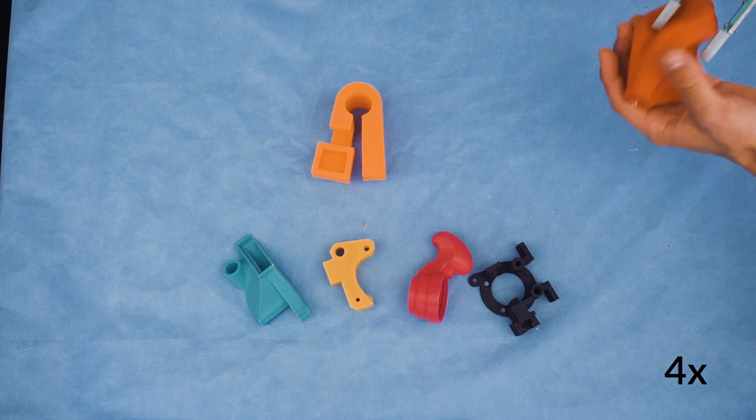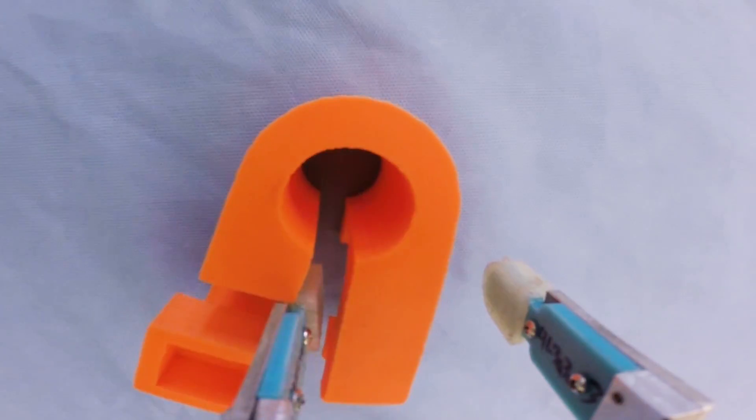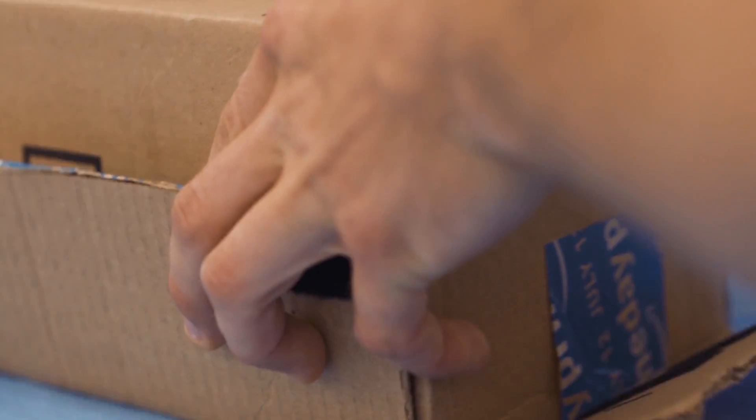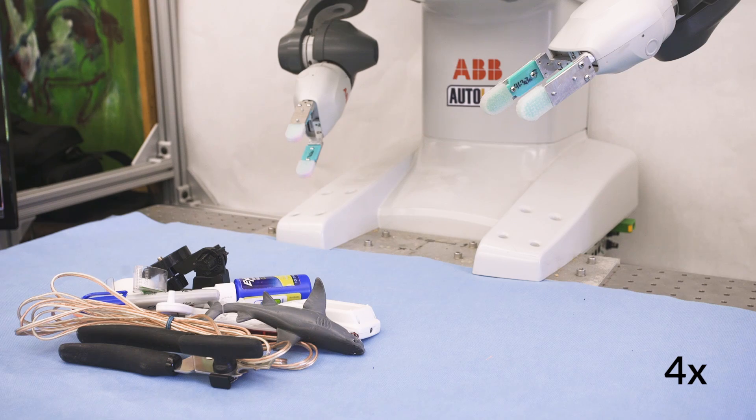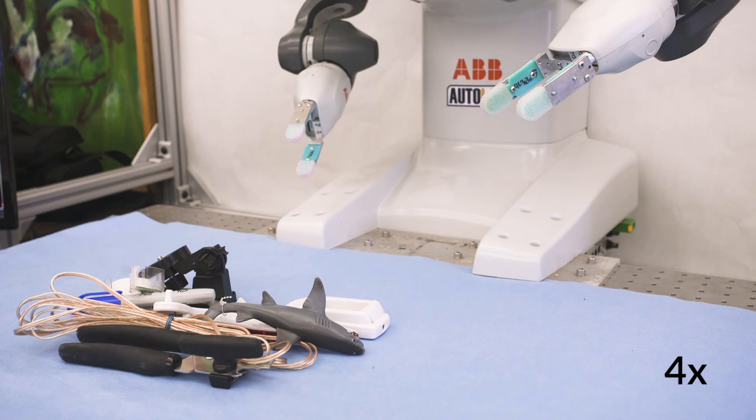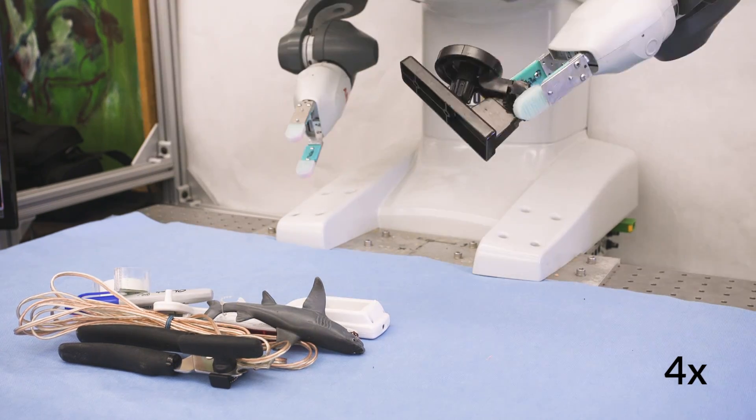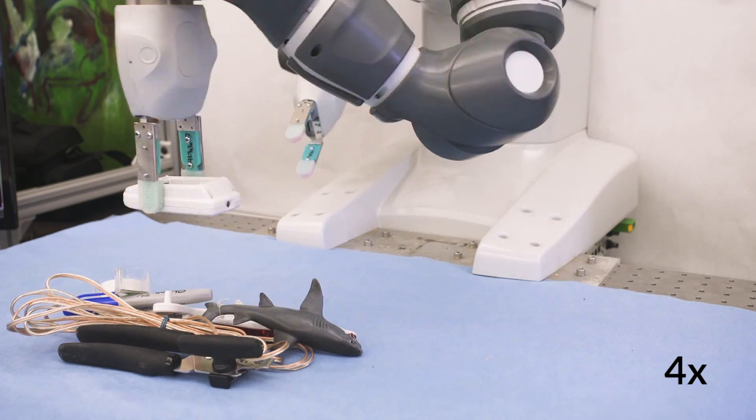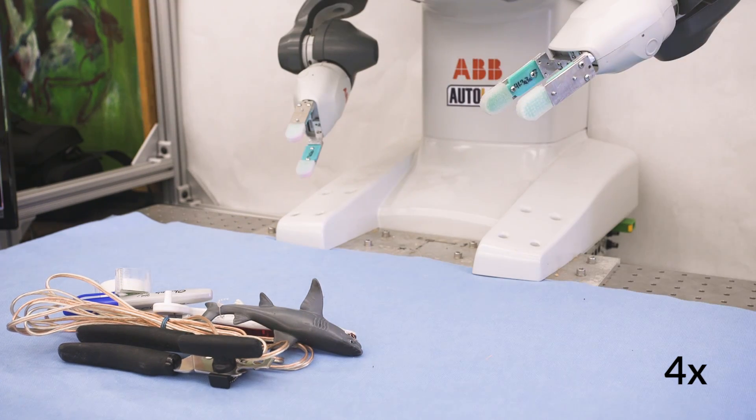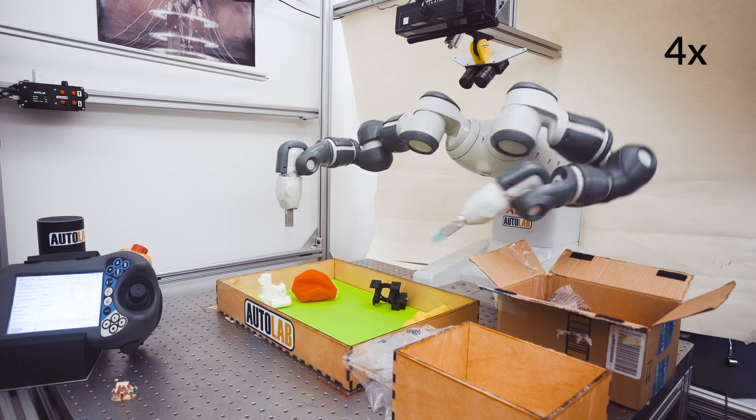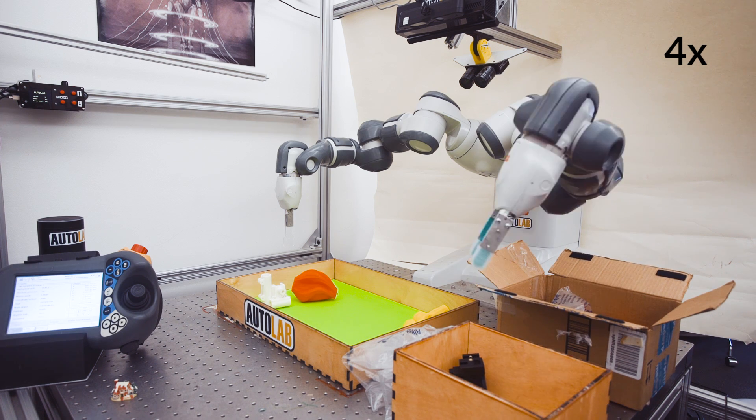To evaluate DexNet 2.0, we performed physical experiments with test objects not included in the training set. DexNet 2.0 is three times faster than the previous version, and in experiments with 40 novel test objects, of all the grasps the system predicted would succeed, only one failed.